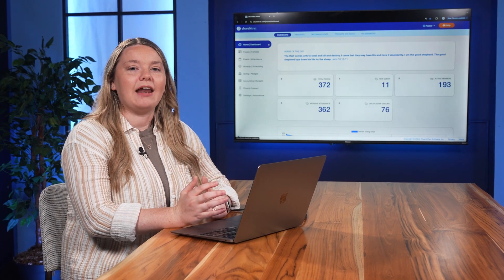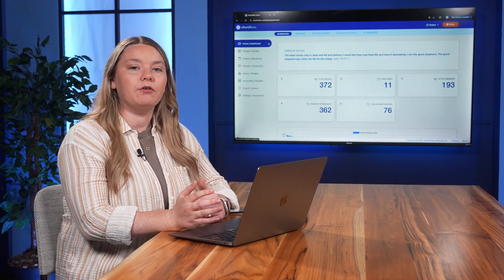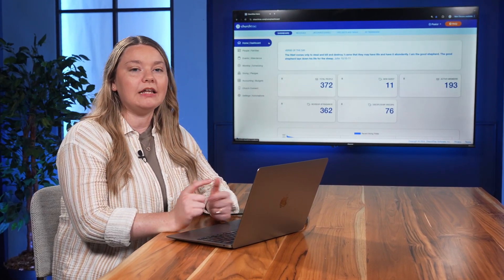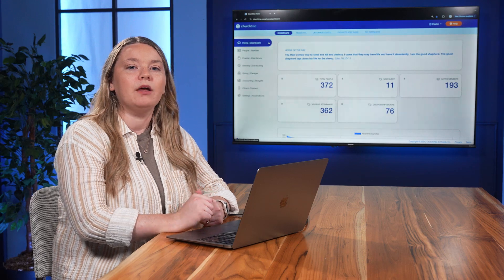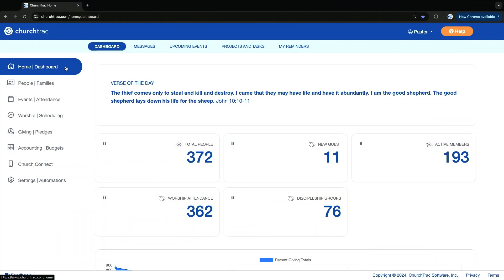Is your church's database filled with members that don't have a picture attached to their profile? Let's change that. With Church Connect, your members can upload a picture of themselves and their family right from their smartphone. Let me show you how to set this up.